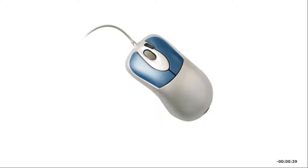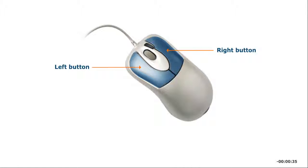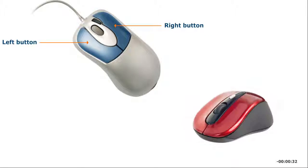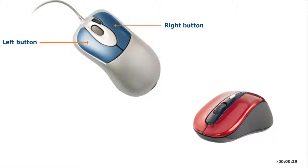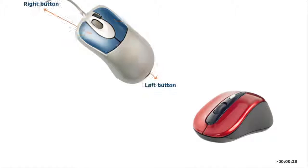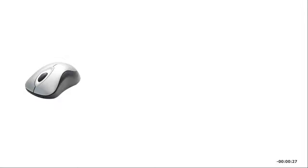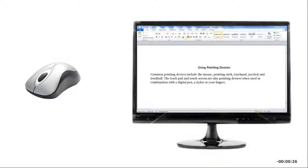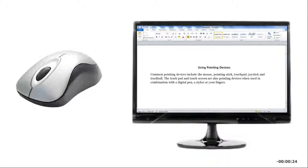A typical mouse has a left button and a right button on the top or sides that you press to perform different actions. Some mice have additional buttons for more functionality. In addition, some mice have a scroll wheel between the buttons.